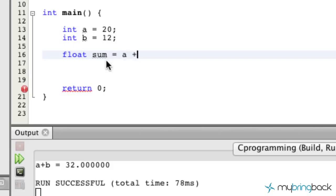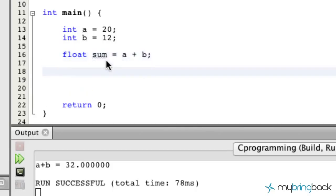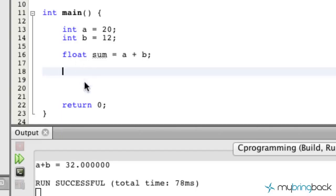Alright, so bear with me if that doesn't make sense yet because it might here in a second. So basically we're taking A and B, we're summing them, and we're turning the data type into a float so it allows the decimal places there.